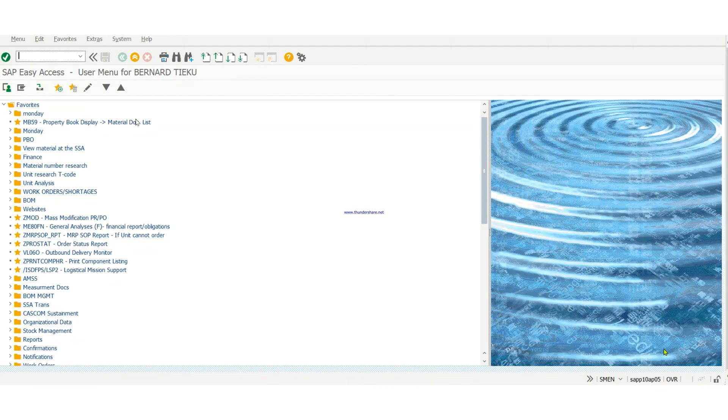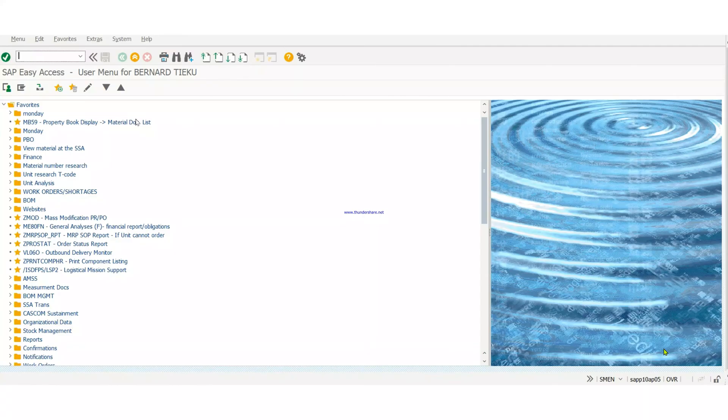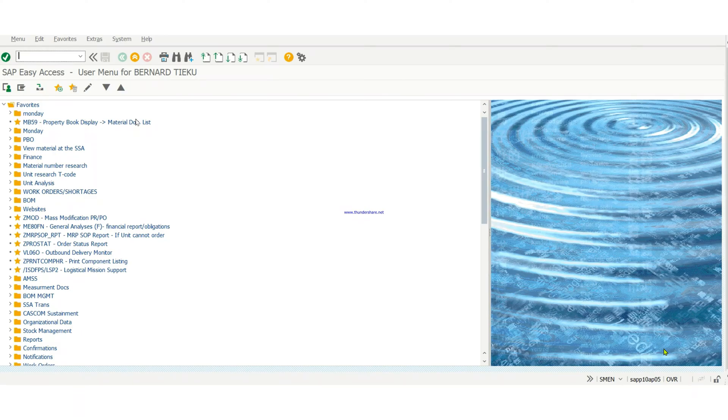But before you actually create a PR, you need to move the item from whichever S log it is on onto the command S hand receipt. The command S hand receipt is a transactional S log that PBO is going to actually move that property from your book. So you need to move the property that you want to do the lateral transfer for onto the command S hand receipt.